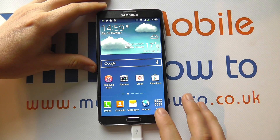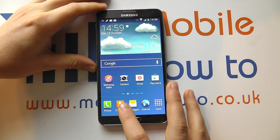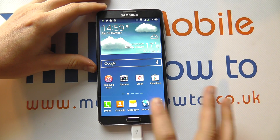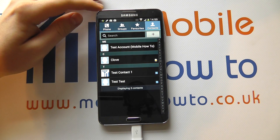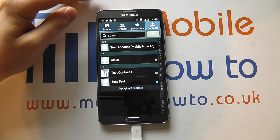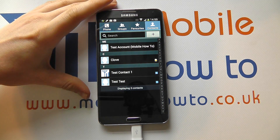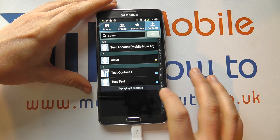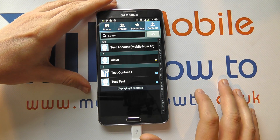The first thing you need to do is navigate to your contacts list, either via a shortcut on your home screen or through the apps tray. Then you need to navigate to the particular contact that you want to assign this tone to. Use the search functionality, scroll through, or use the alphabet on the side.